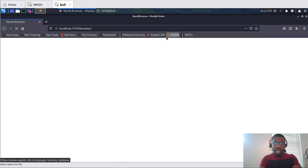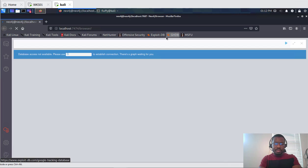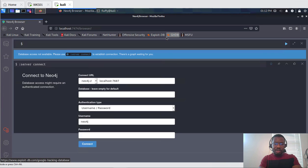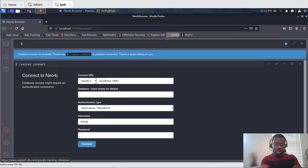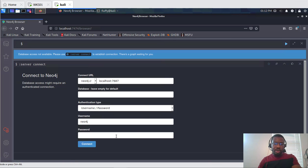This is where you have to configure your Neo4j password and the username. The default is Neo4j for username and the same for the password. In my case I have already changed it - the moment you bring it up it's going to force you to change it once you enter the default password. So in my case I had already created a change the password for Neo4j.